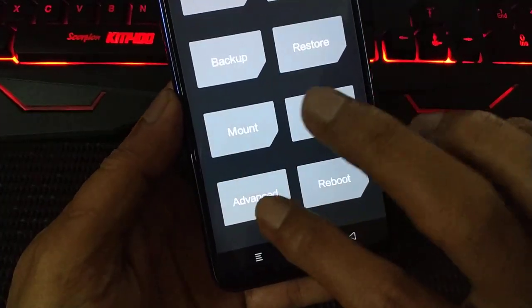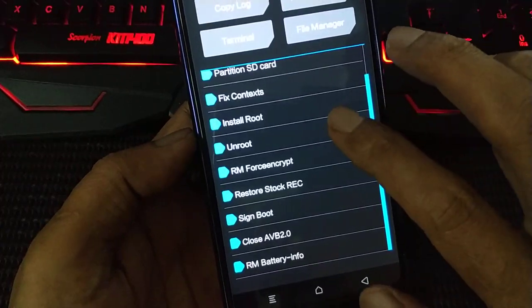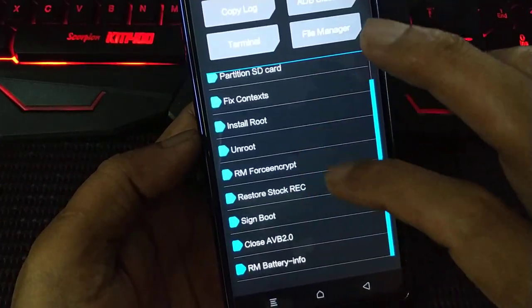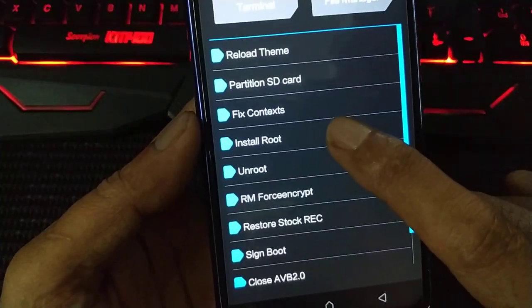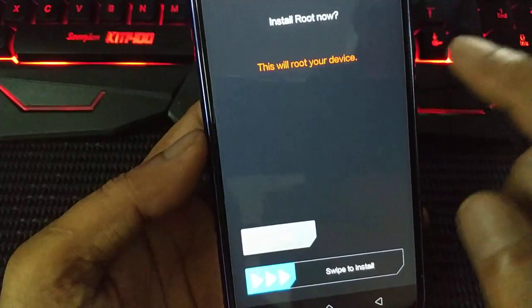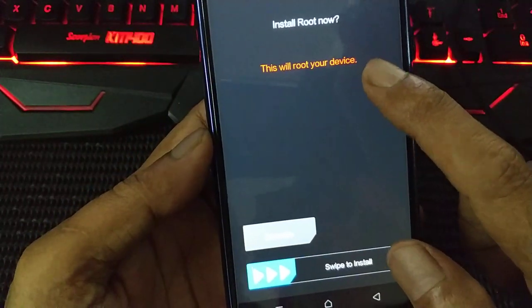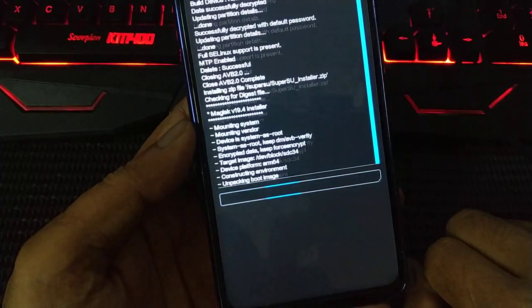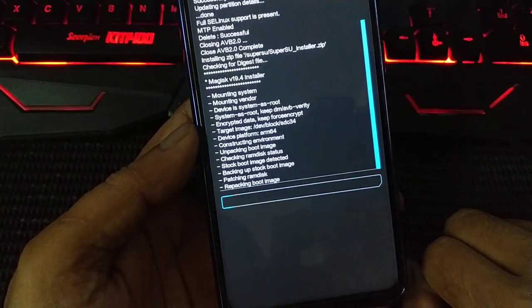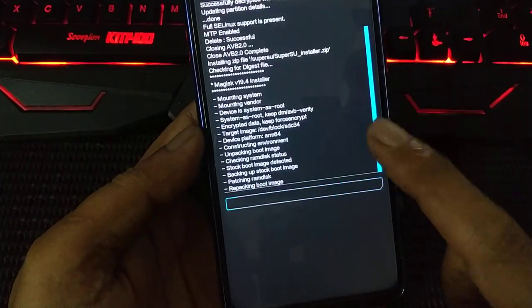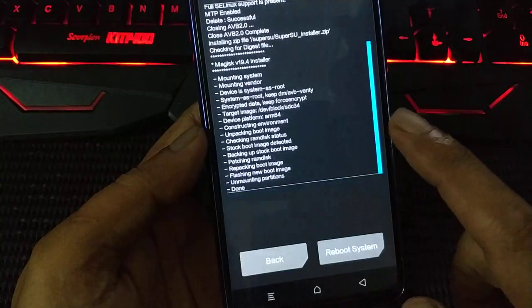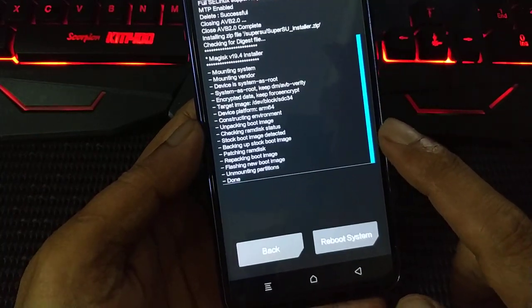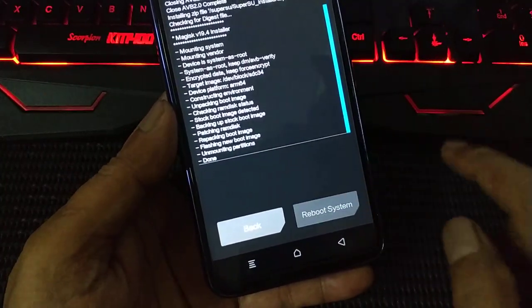Press advanced. Now we want to root the device. There is an option here, advanced, and install root. This will root the device, and swipe. The root file already inside the TWRP. It's Magisk 19.4 if I'm not mistaken. OK, now we can reboot the system.